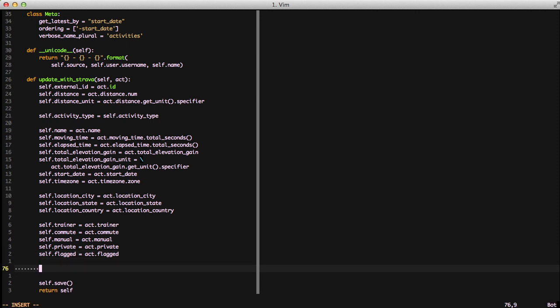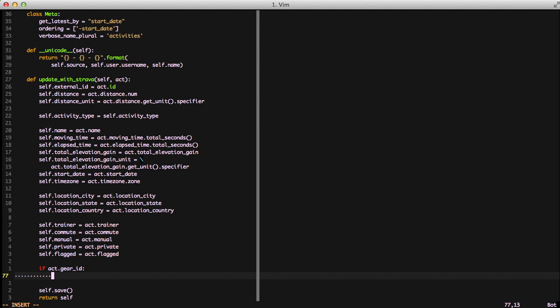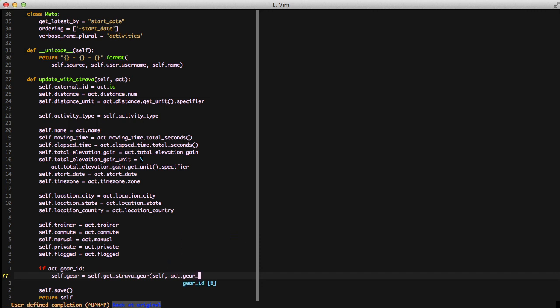To do that we're first going to check if we have a gear ID on this activity. If we do, we're going to set self.gear by calling self.getStravaGear, passing it the activity object and a gear ID — which is going to be the Strava ID, not the ID from our database. We haven't written this method yet, but the idea is: it's going to either get an existing piece of gear from our database and return it, or create a new object, get the right data from the Strava website, set it on the new object, and return that gear object. On every subsequent request it's just going to get the current existing object.